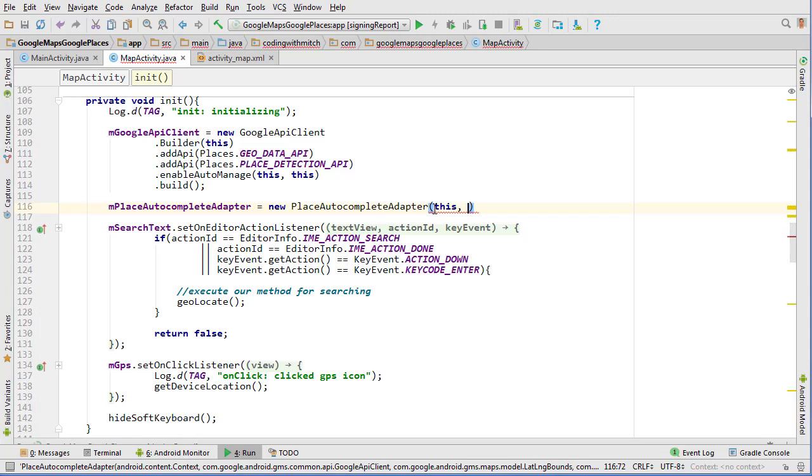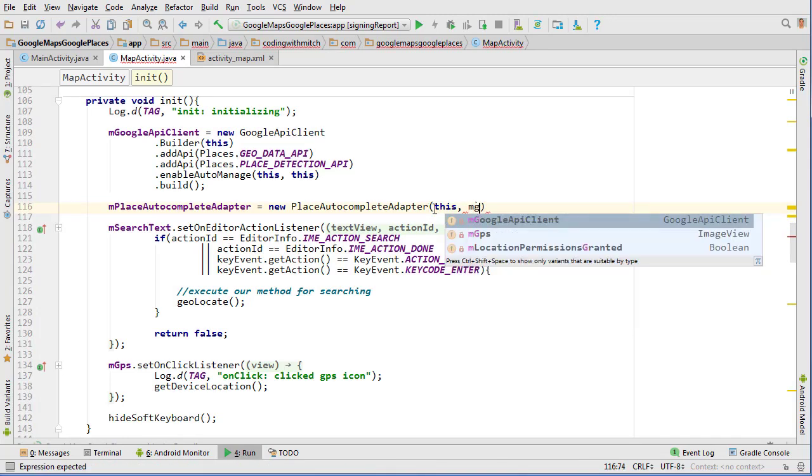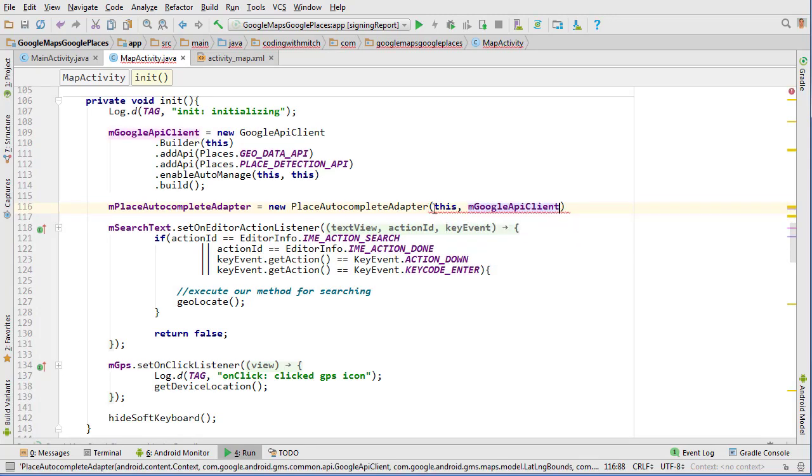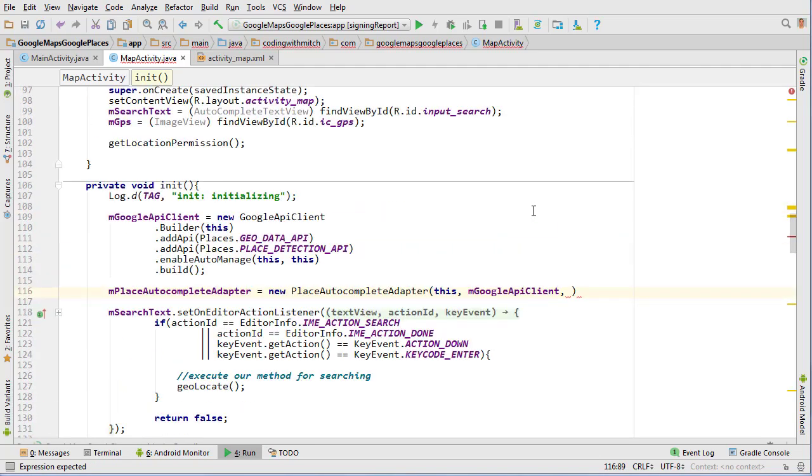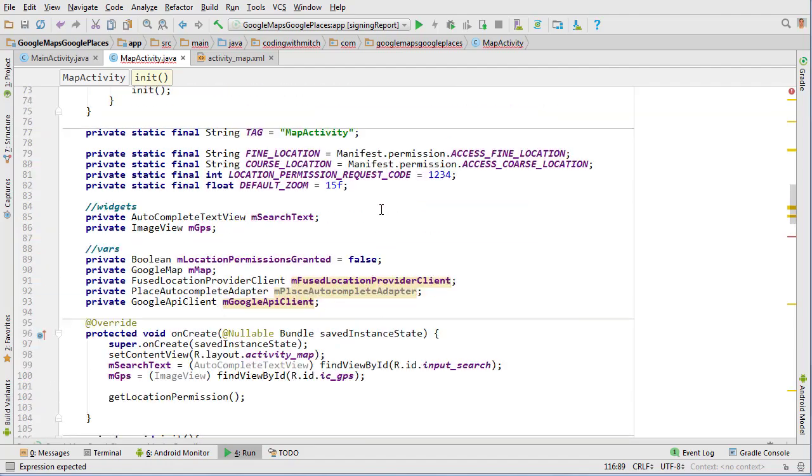So now we can go this for the context. We can pass our Google API client and what's next? Next is the bound. So we need to create a latitude and longitude boundary object.